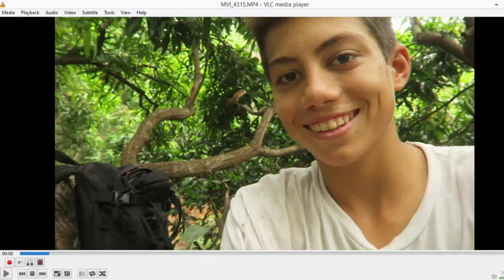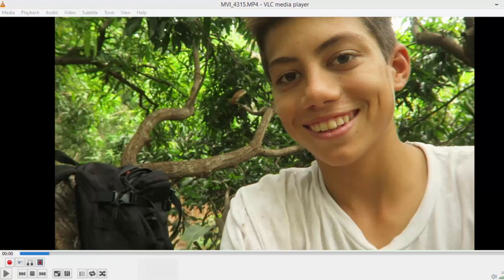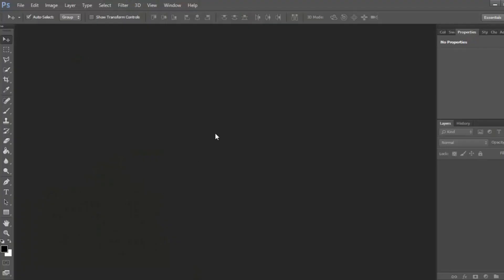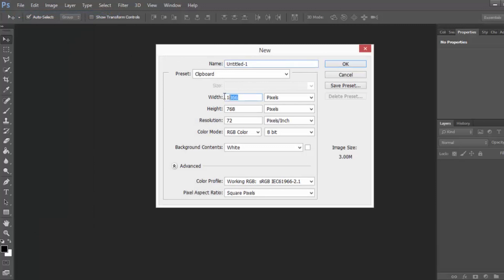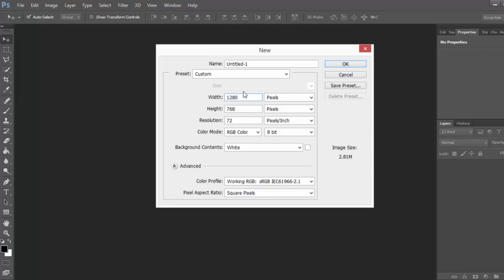What I use to edit my thumbnails is Photoshop, but you could really use any program that will allow you to crop the image down to the right size. So go to File, New, and then the size for thumbnails — if you're going to be putting them as your YouTube thumbnail — is 1280 by 720.